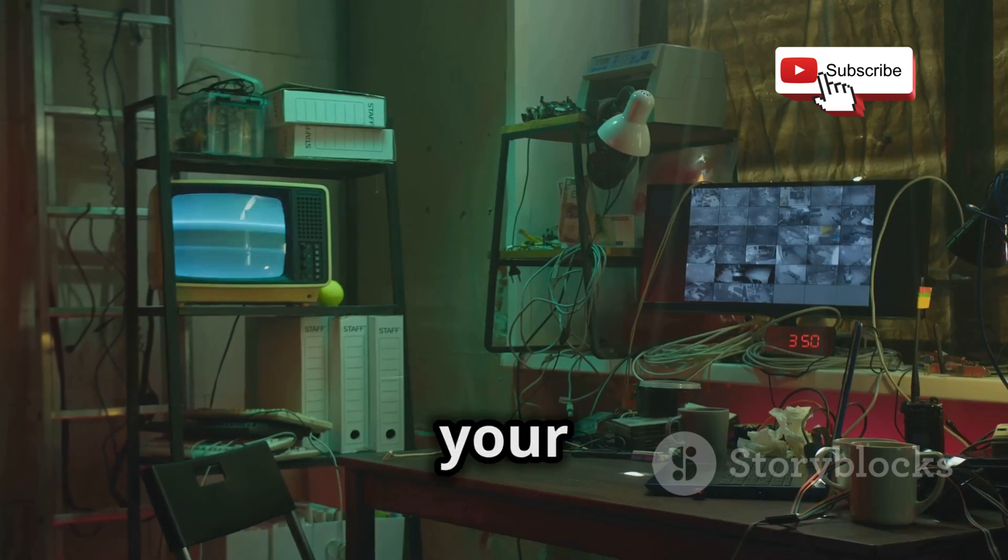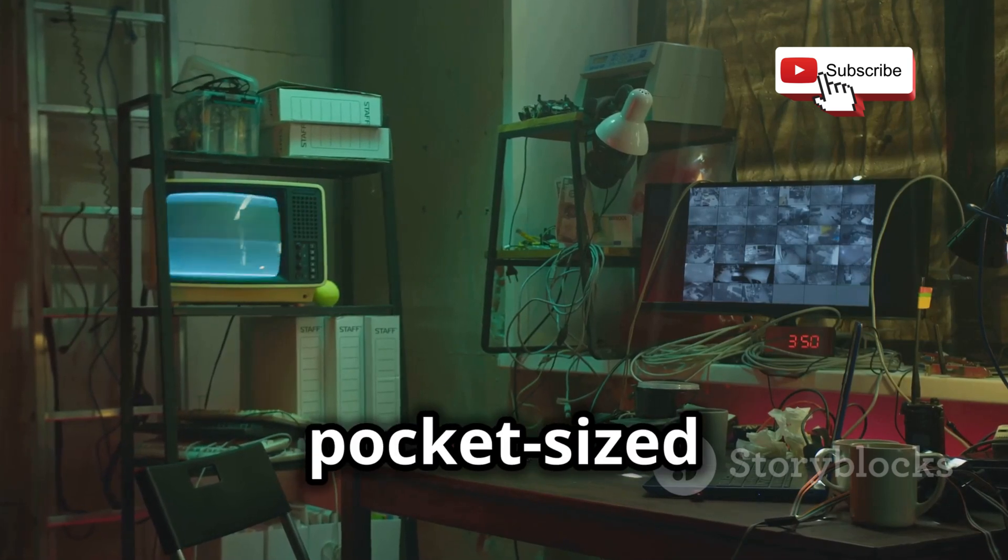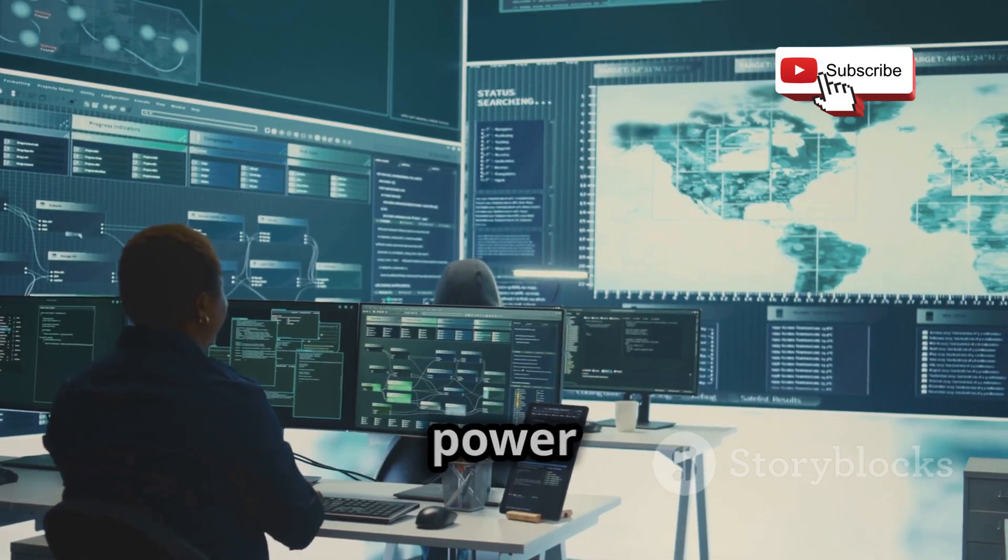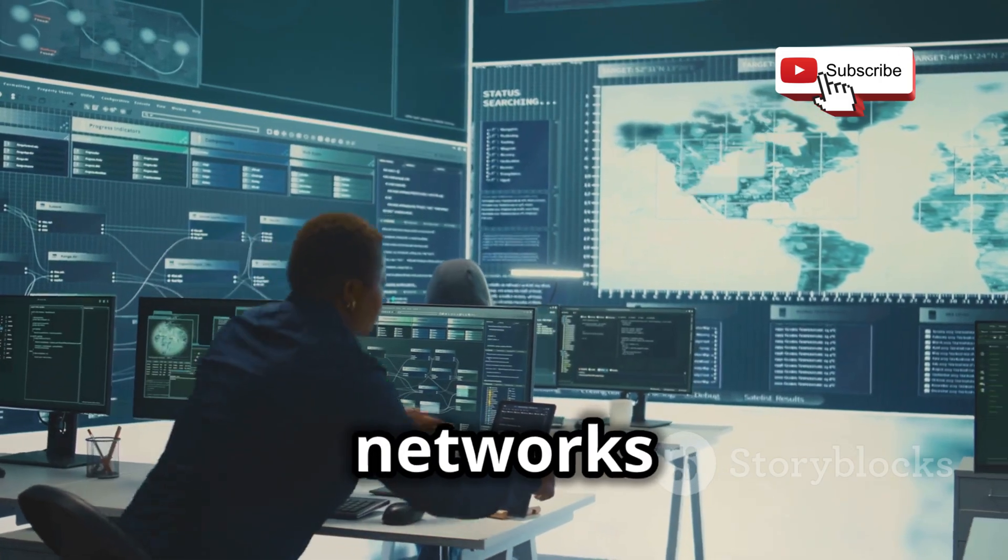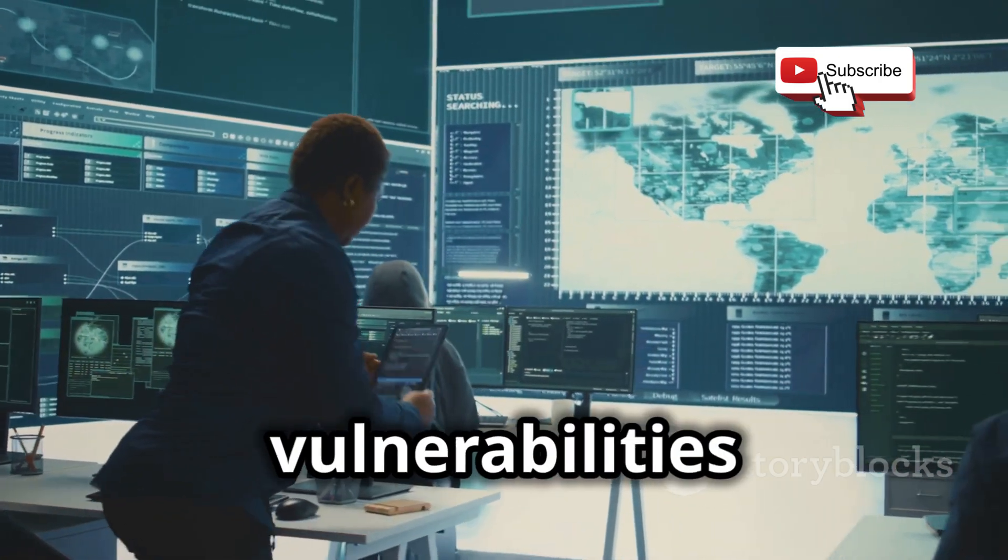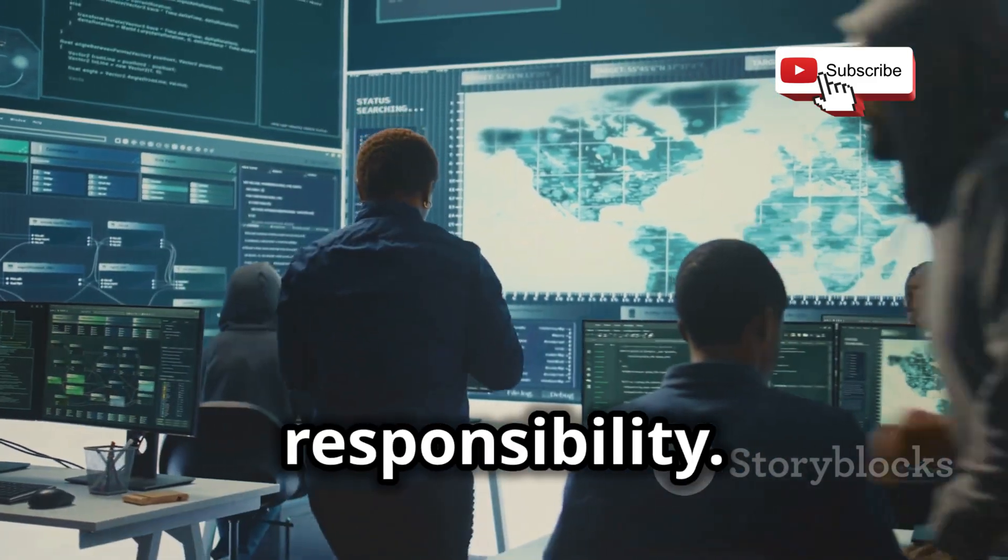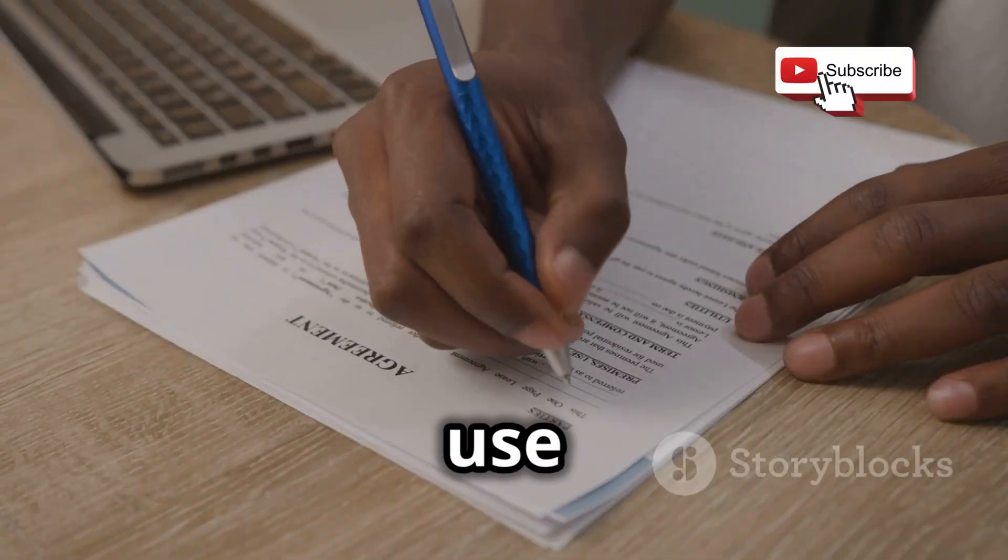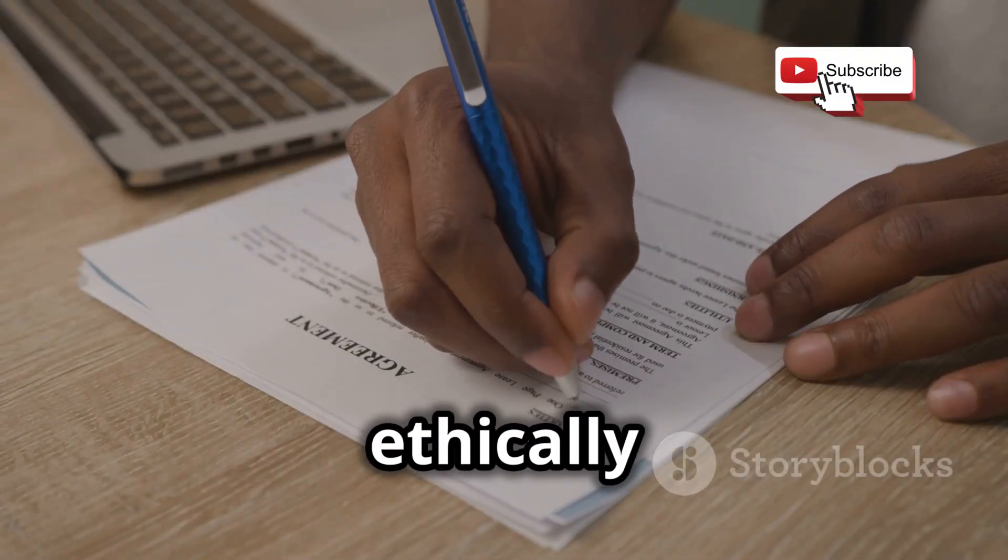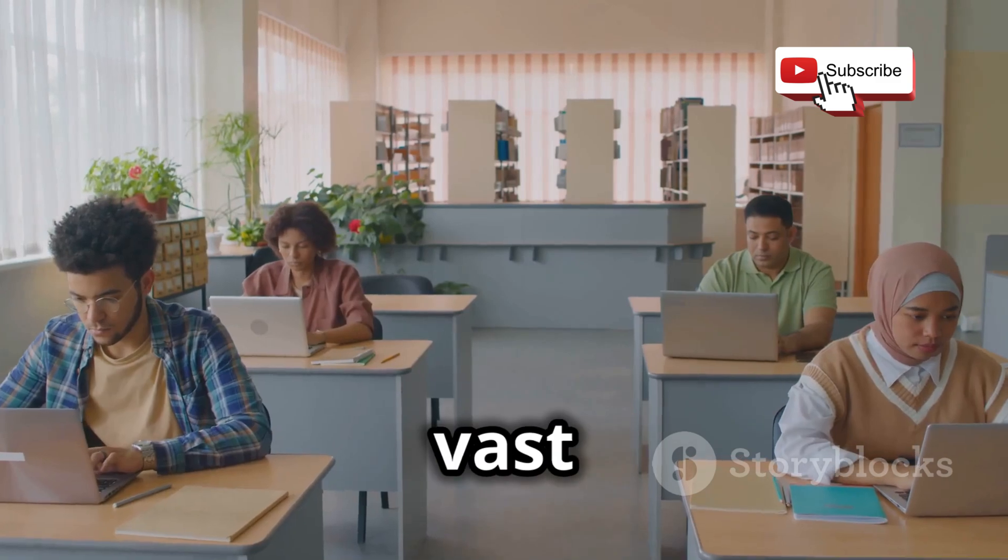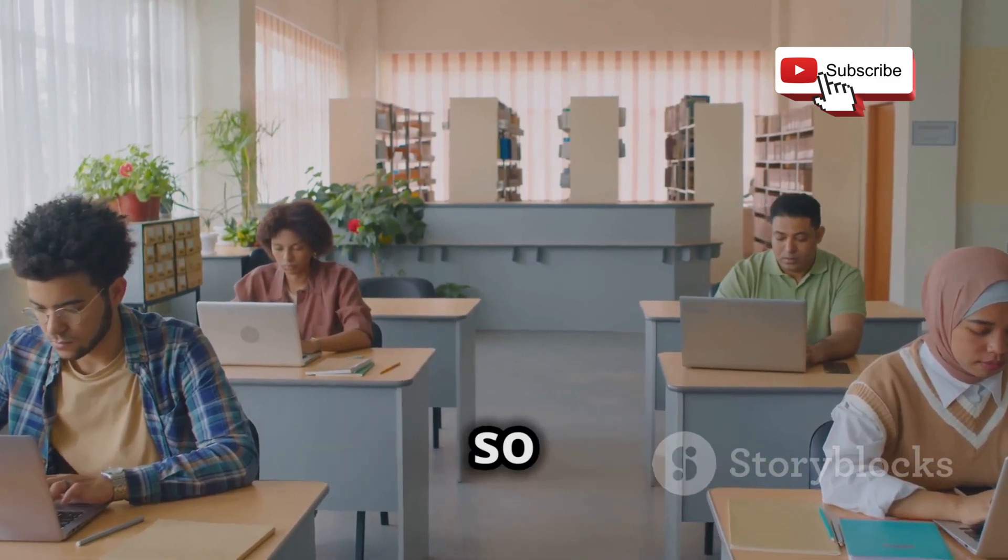So there you have it, your very own pocket-sized hacking lab. Remember, the power to explore networks and uncover vulnerabilities comes with great responsibility. Always use your knowledge ethically and legally. The world of cybersecurity is vast and ever-changing, so never stop learning.